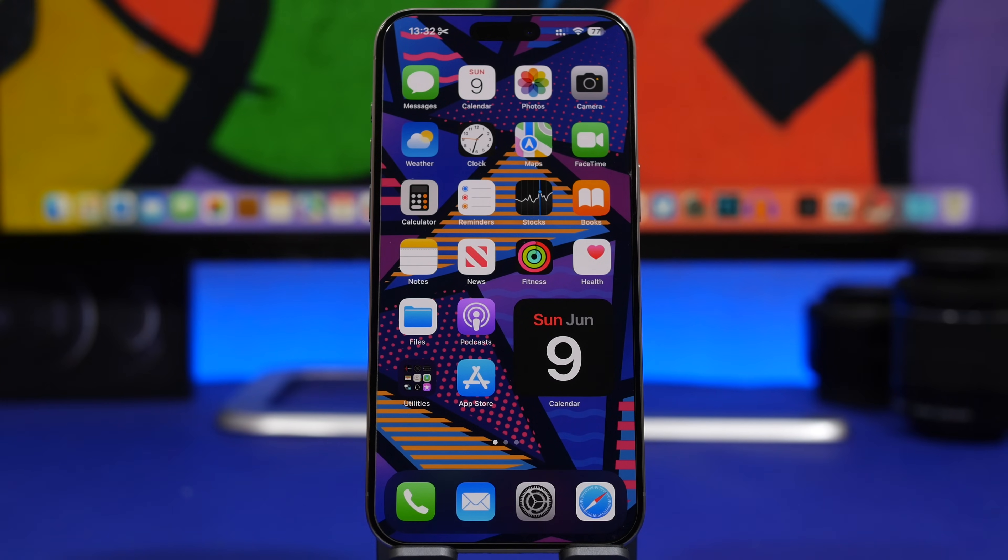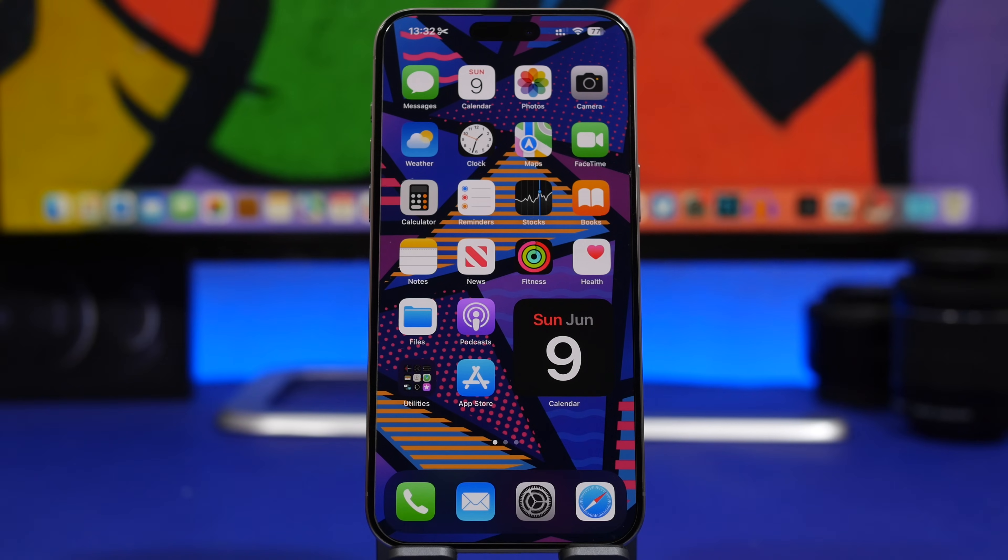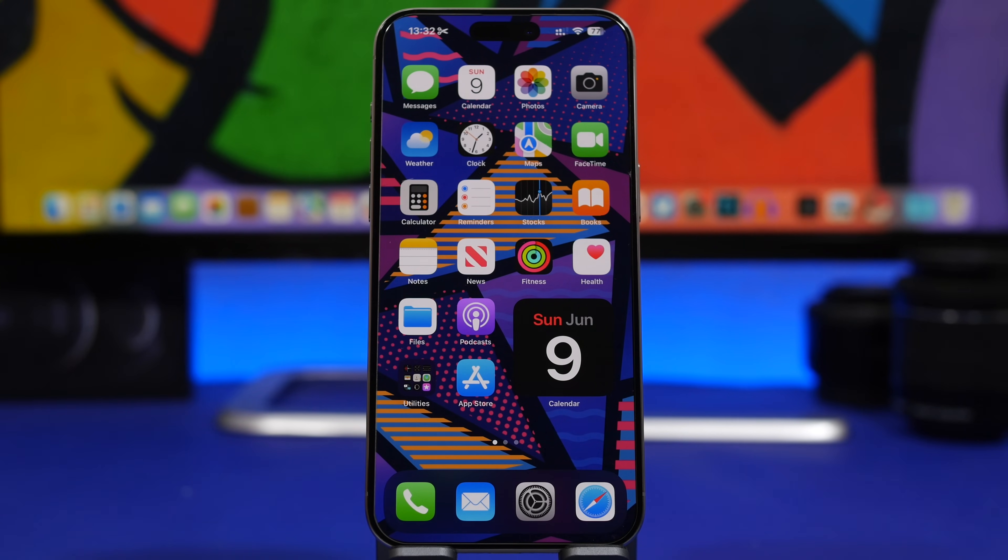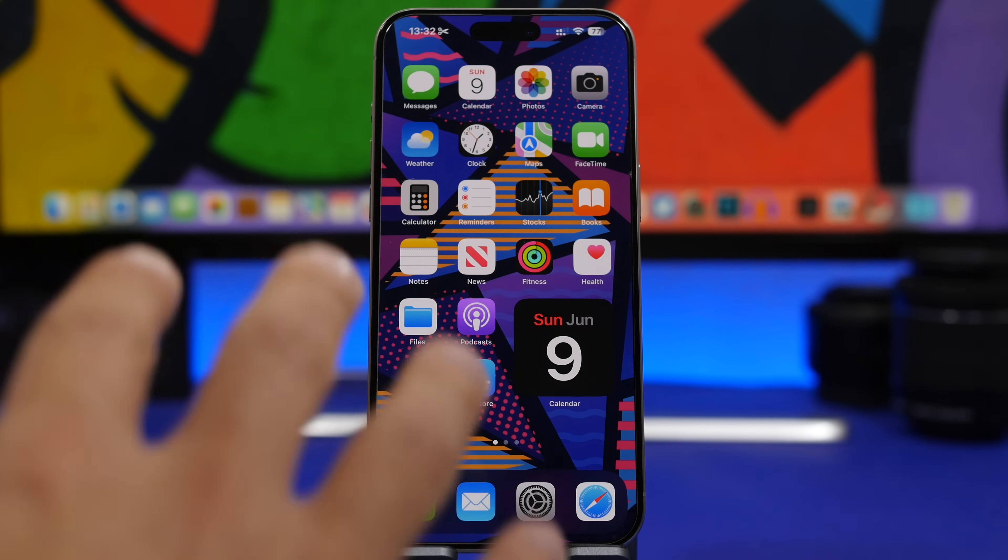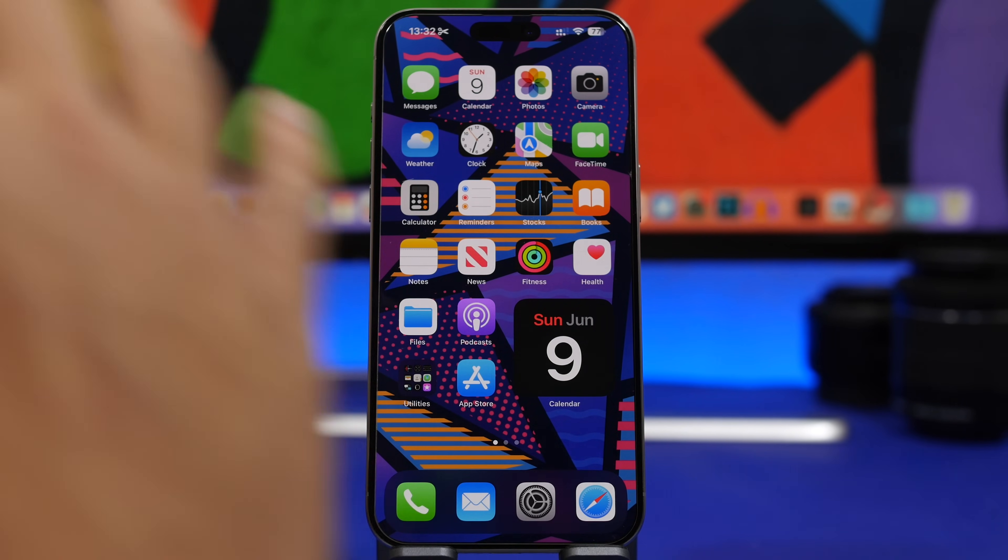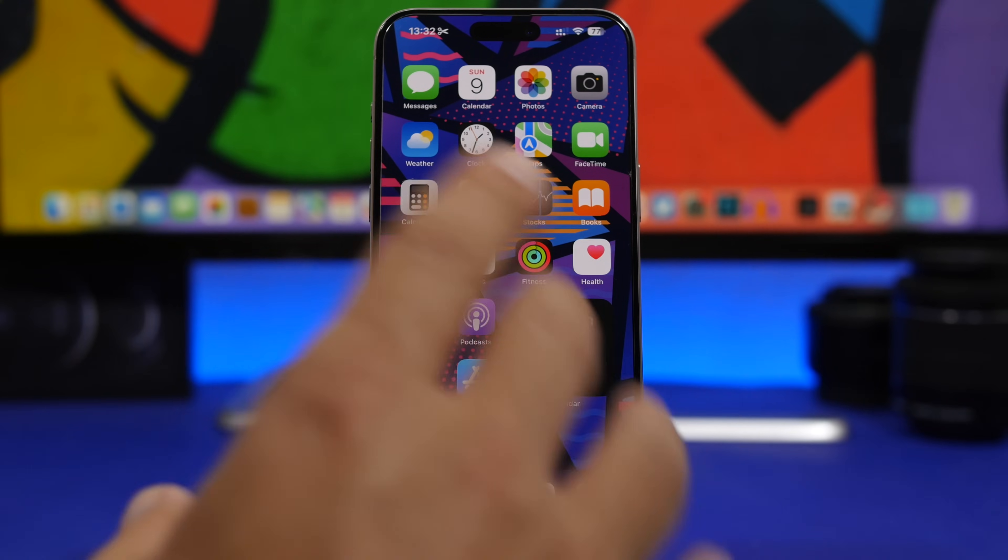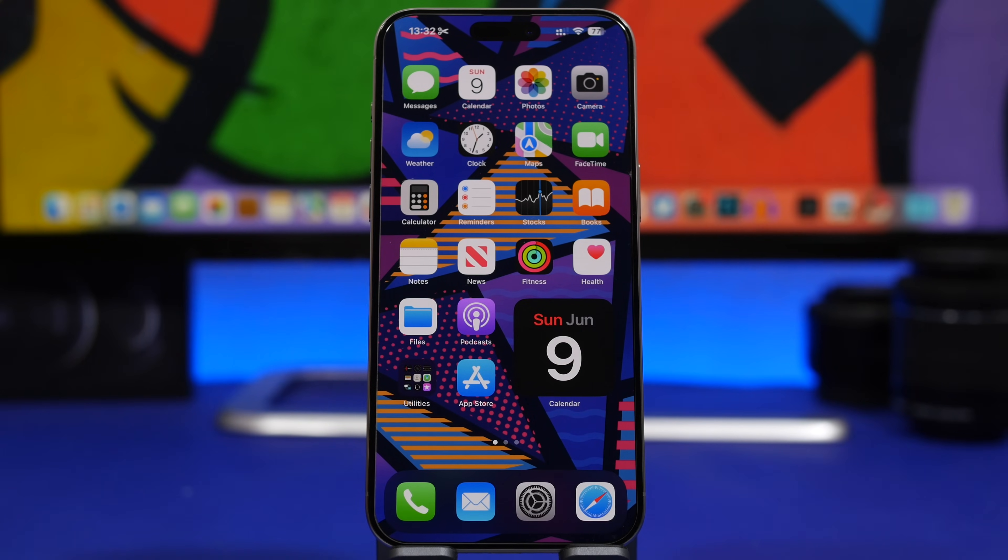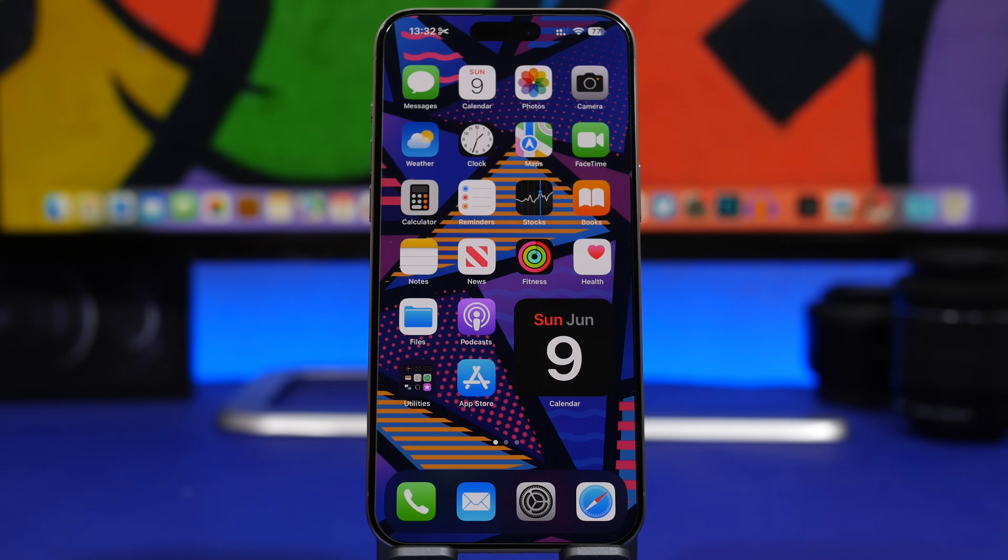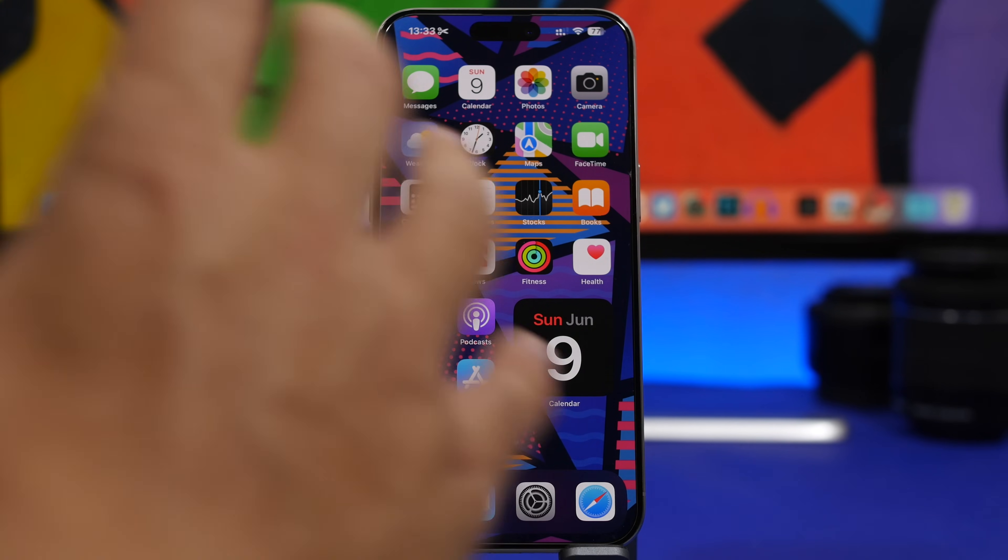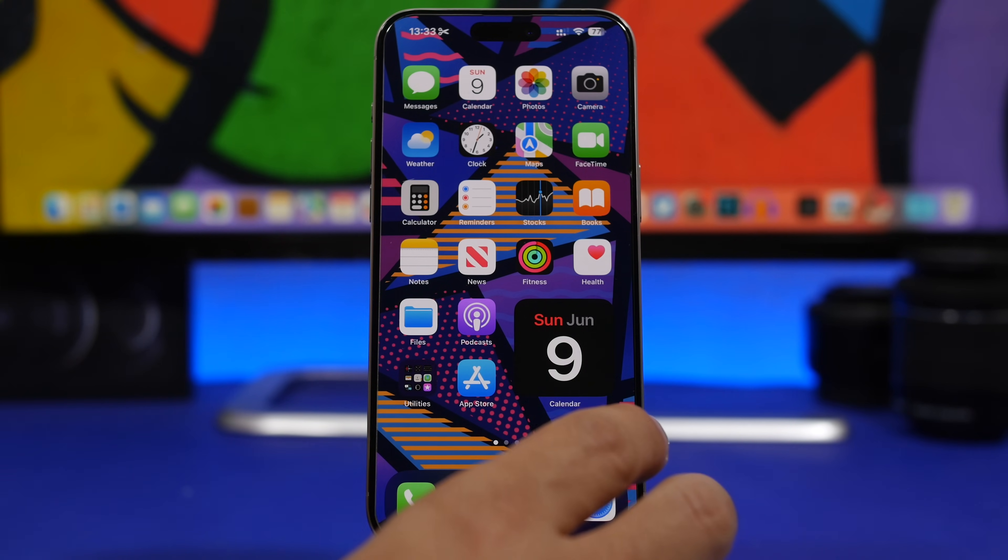Hey, what's going on everyone, this is Ary Views back with another video. We're just a day away from the release of iOS 18 Beta 1, so I have some really exciting stuff to share with you guys and some tips that will help you properly update your device to iOS 18.